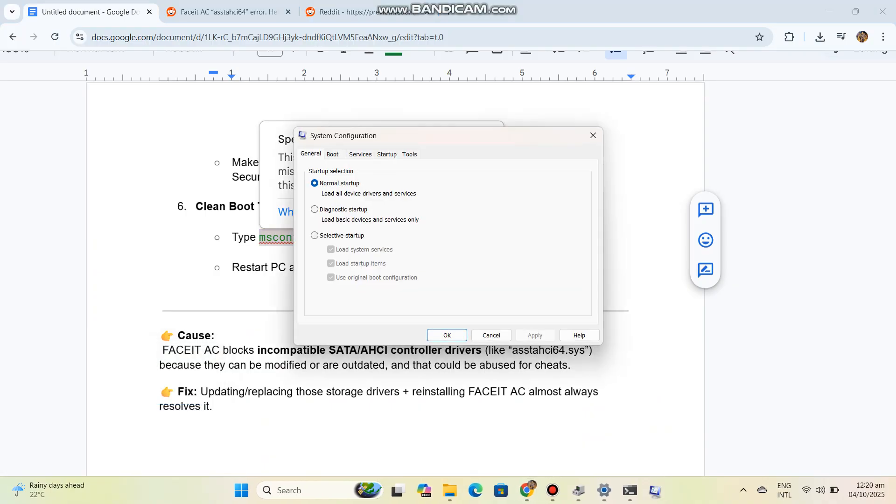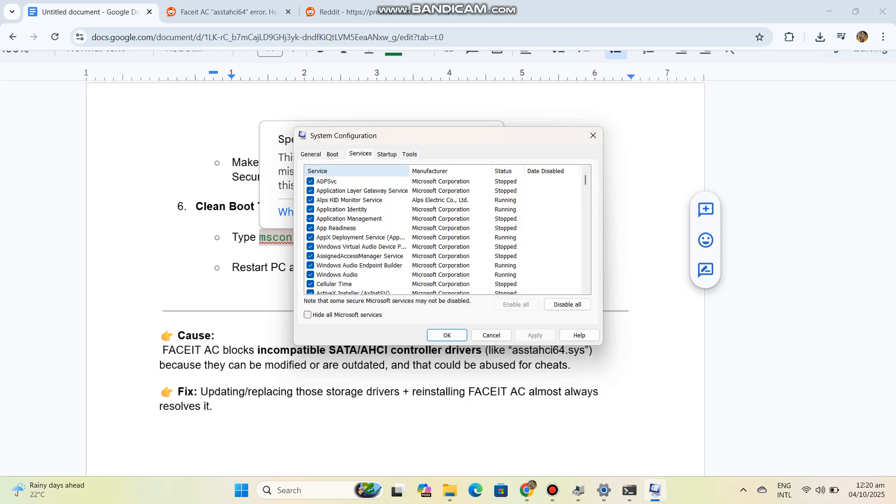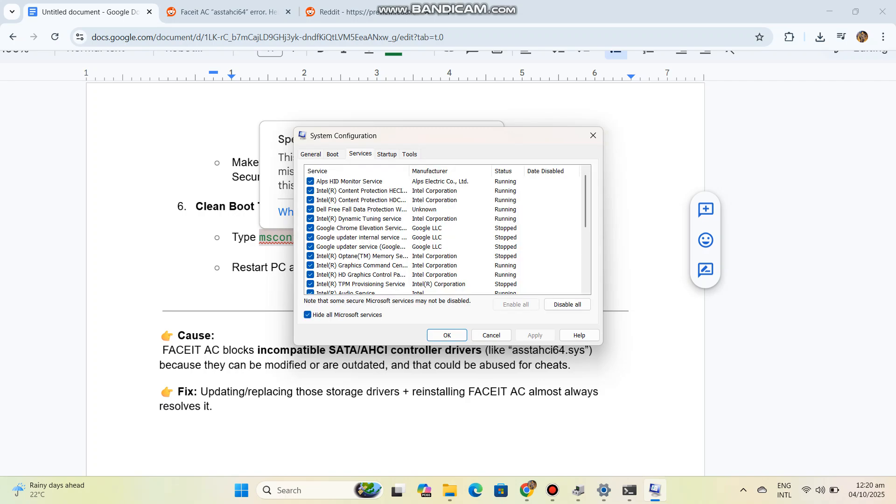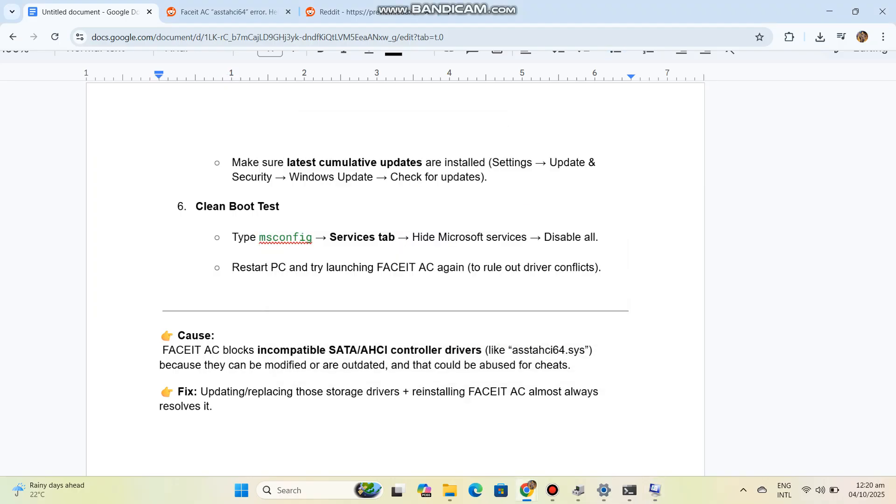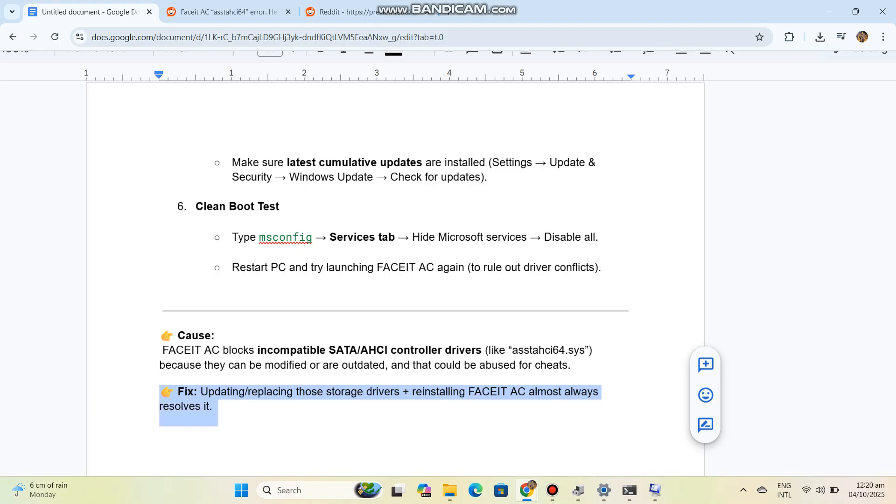Cause: Faceit AC blocks incompatible SATA AHCI controller drivers like ASTAS64.sys because they can be modified or are outdated and could be abused for cheats. Fix: Updating or replacing those storage drivers plus reinstalling Faceit AC almost always resolves it.